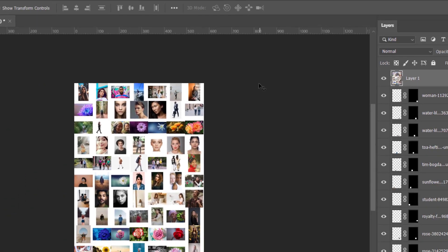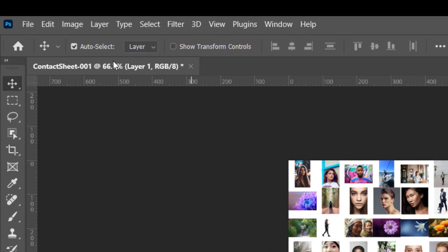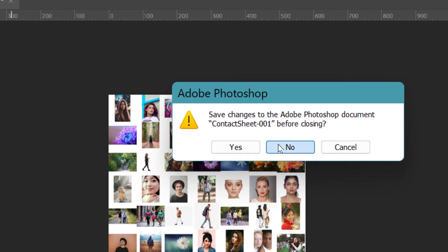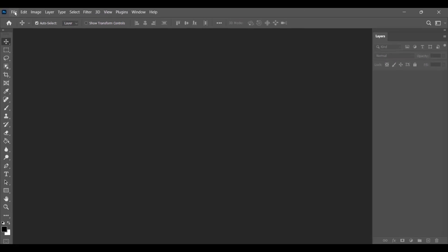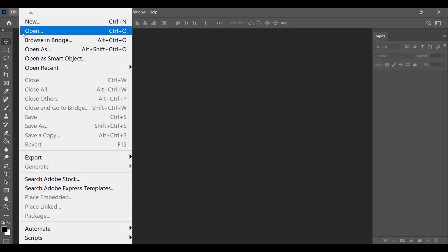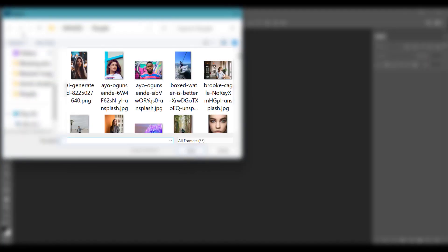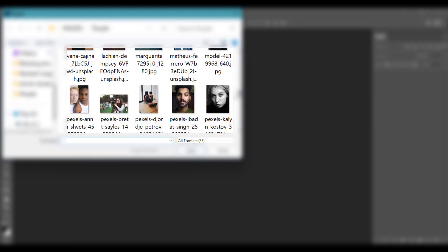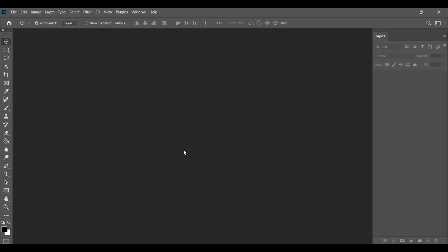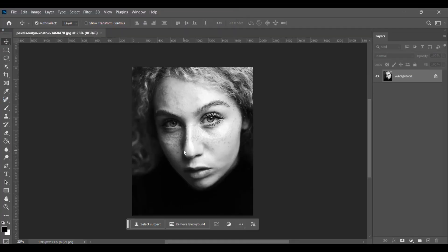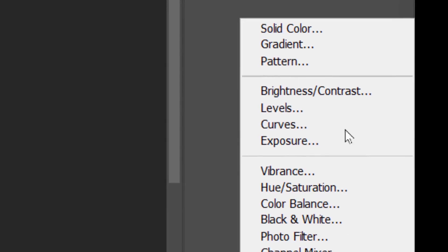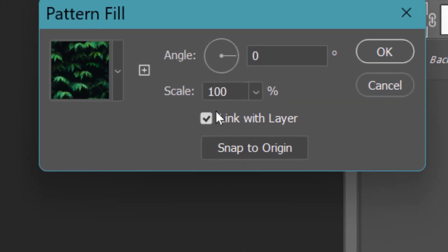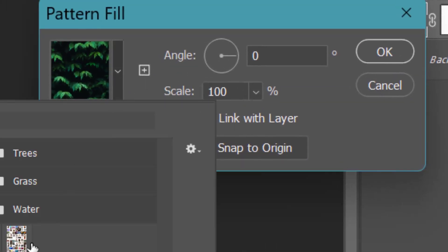Now close this file. Now select the picture where you want to place this. Click on Adjustment Layer, Pattern. Select the pattern you've just created.